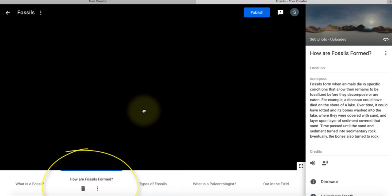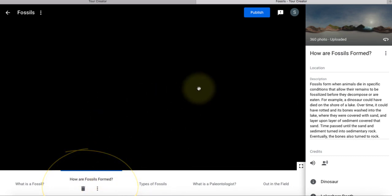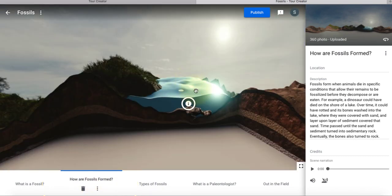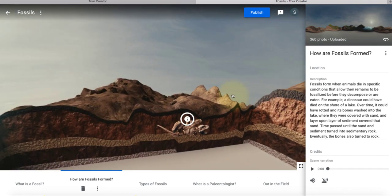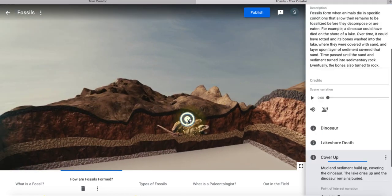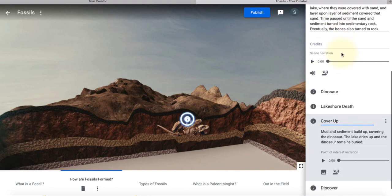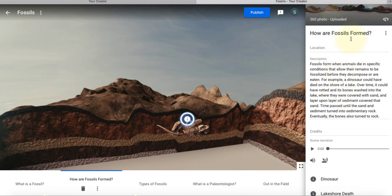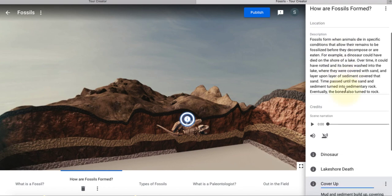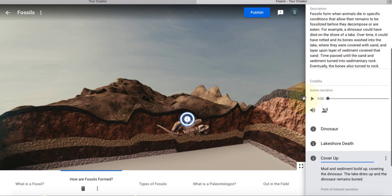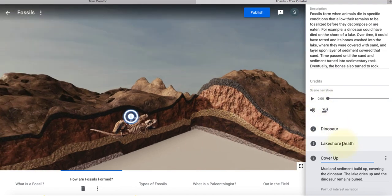I can click on any scene, move it around, and see how the 360 image looks. I can view the text on the point of interest — that's the title and the description. If there's anything I don't like, I can edit it or move it altogether. They also have narration, so there is voice on some of those points of interest.